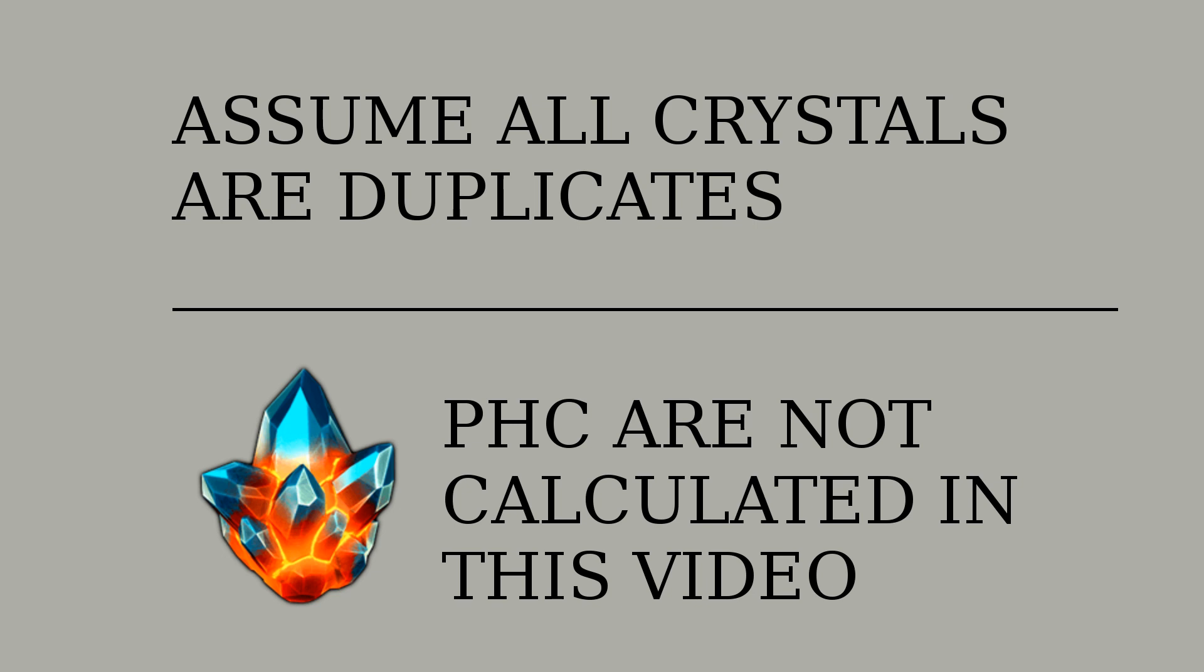It's just too hard to calculate otherwise. Also, premium hero crystals were left out of the calculations because we don't know the exact percentages of getting two, three, or four-star champions from them. We have decent estimates, but that's for another video.